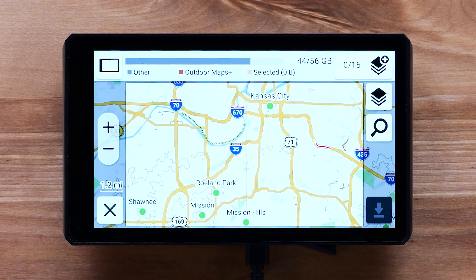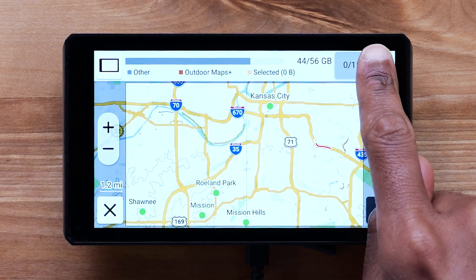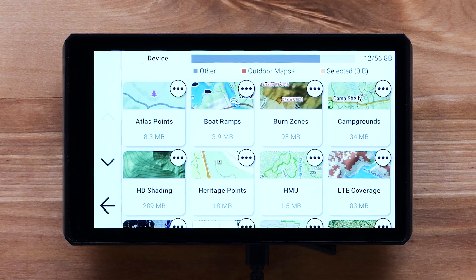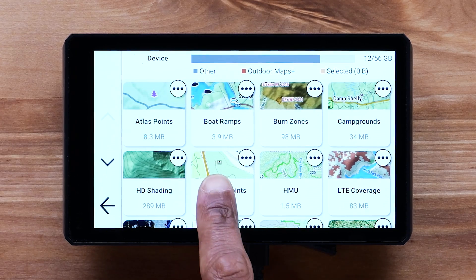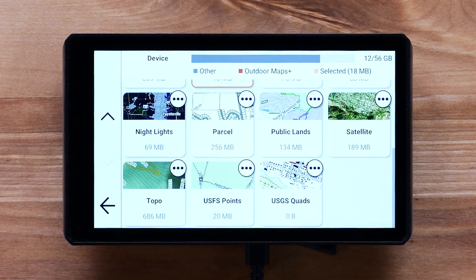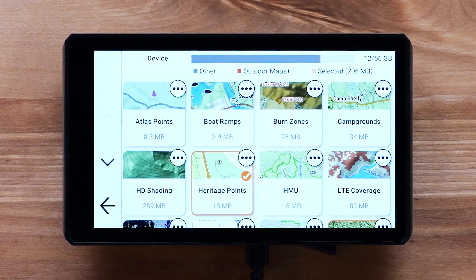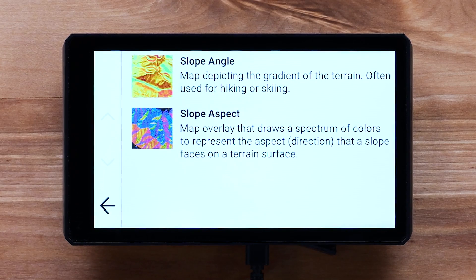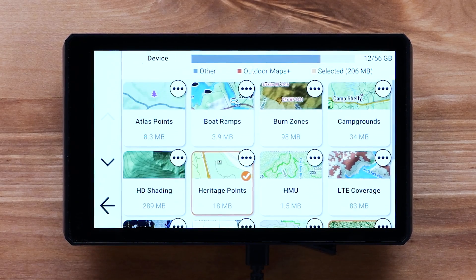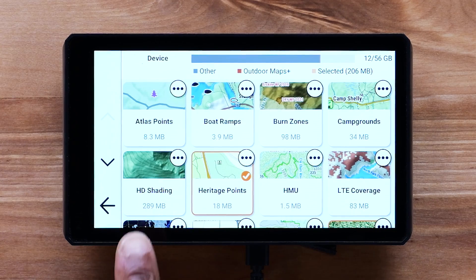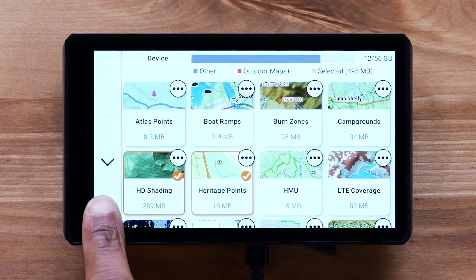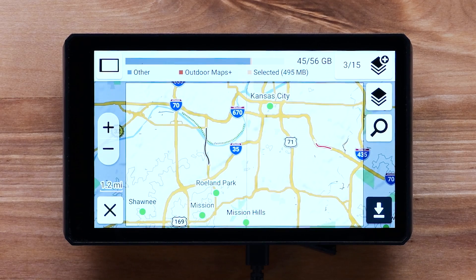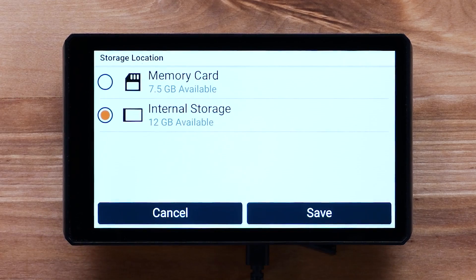Select the Add Map Layers icon to see the available map layers to download. Then choose the map layers you would like to download. Each map layer has an icon you can select to learn more information about the layer. Select the back arrow once you have chosen your desired map layers.